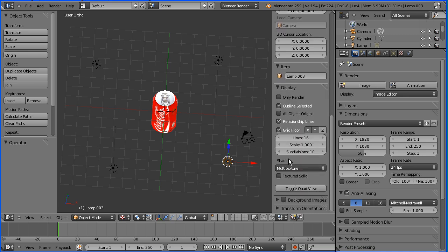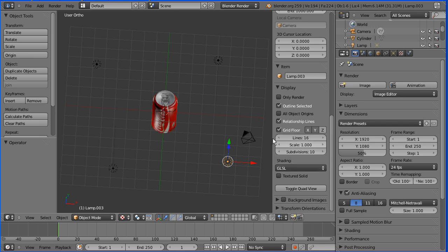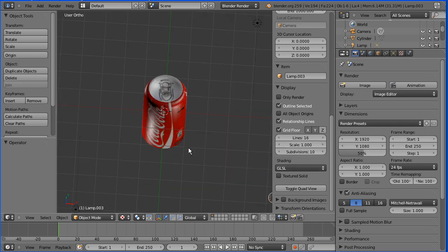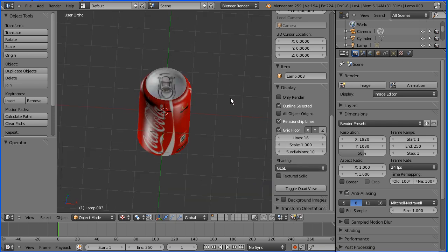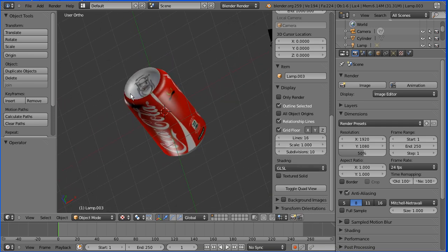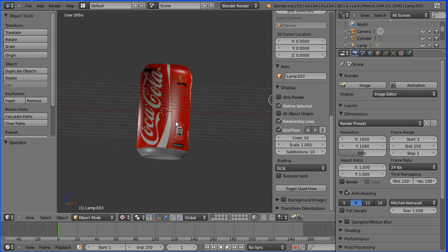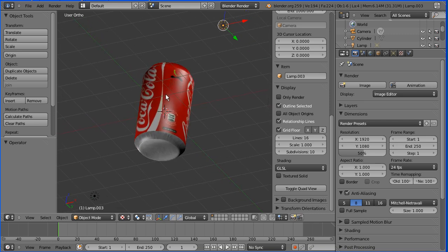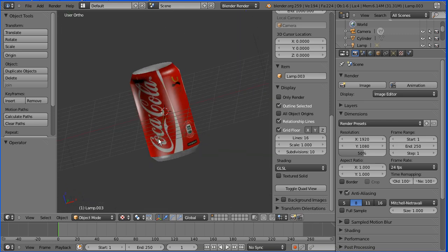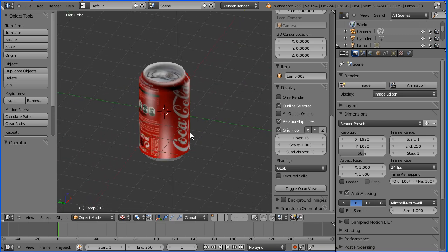We can turn shading to GLSL which uses the OpenGL renderer and we can have a look at our rendered can in real time.